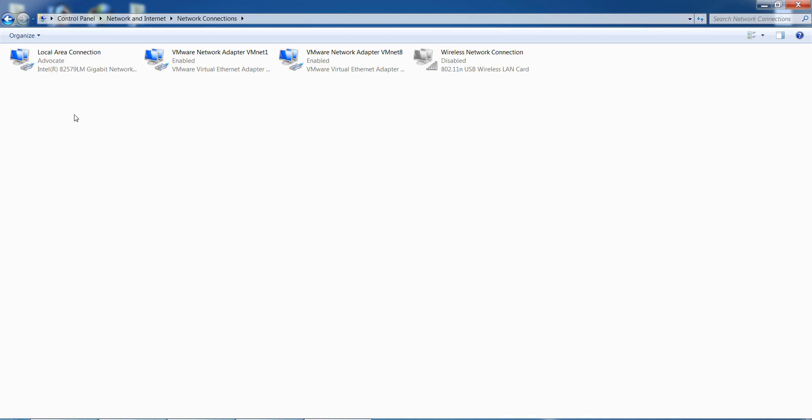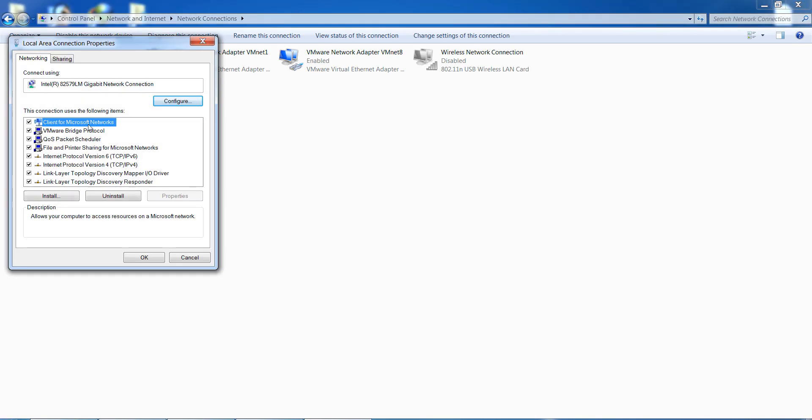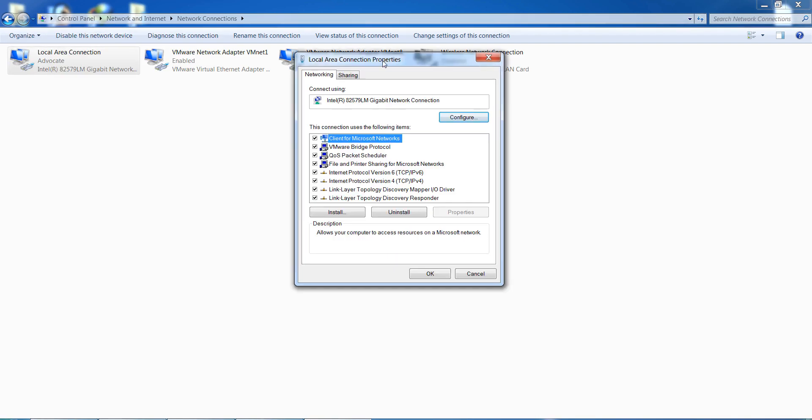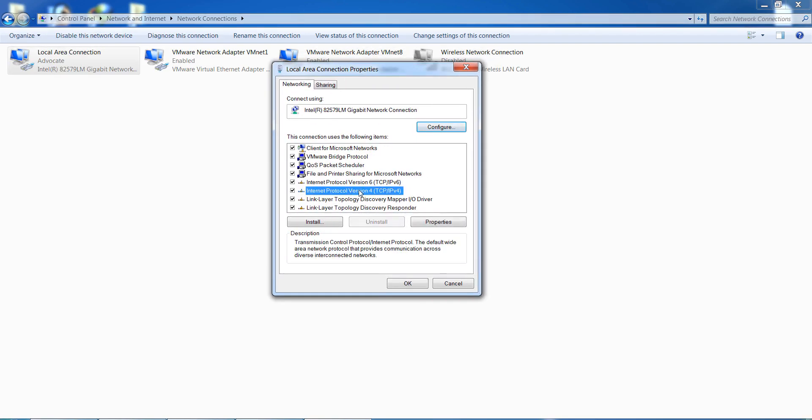Select the adapter which you use to connect to the internet. I use Local Area Connection. After that, select it, right-click, and go to Properties. Select Internet Protocol Version 4 and double-click on it.